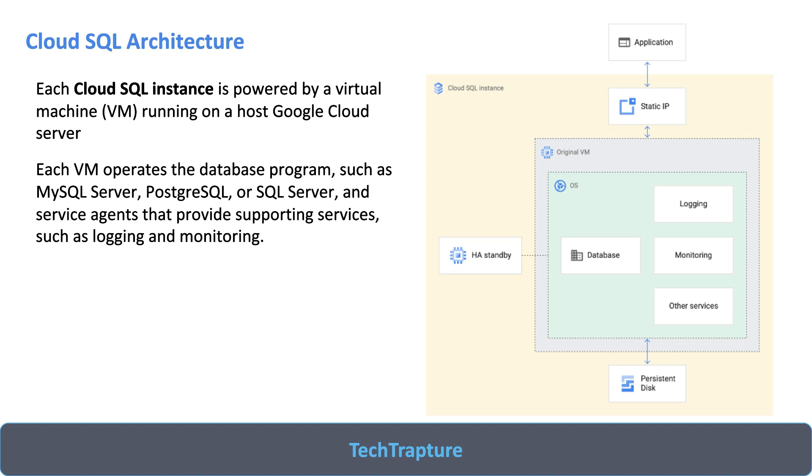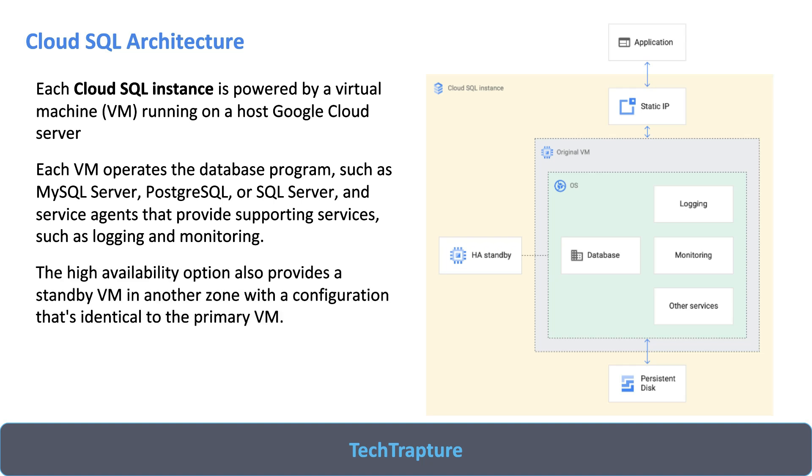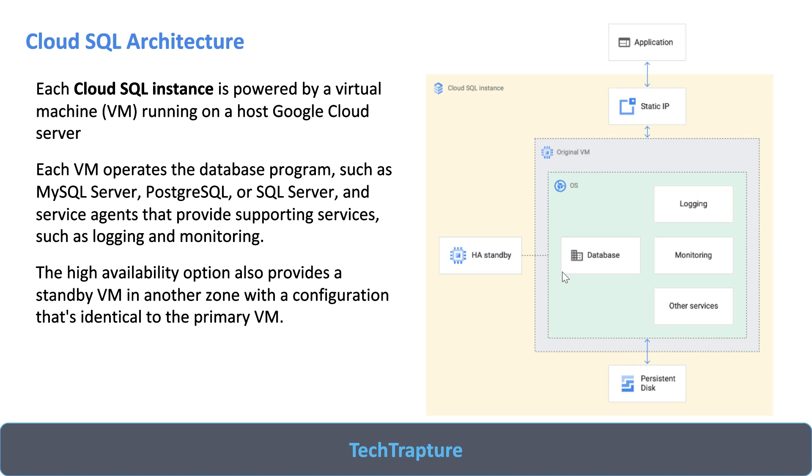It also has primary VM and standby VM if you are going for the HA mechanism or failover. You can see here this is one VM which is managed by Google. You do not have direct access to this VM. You will have additional storage attached which will store your database files, then logging, monitoring, and additional HA VM for standby. There will be one static IP and your application can connect to the static IP.